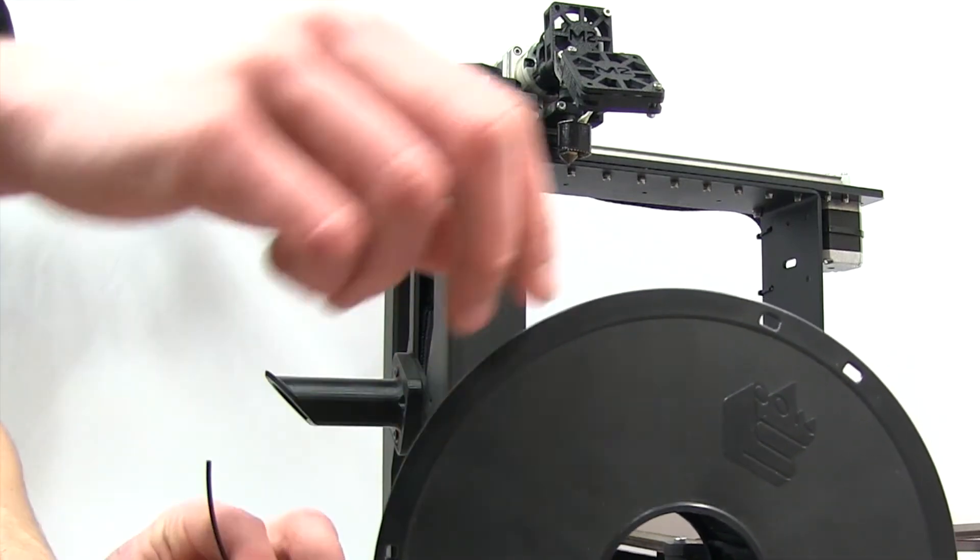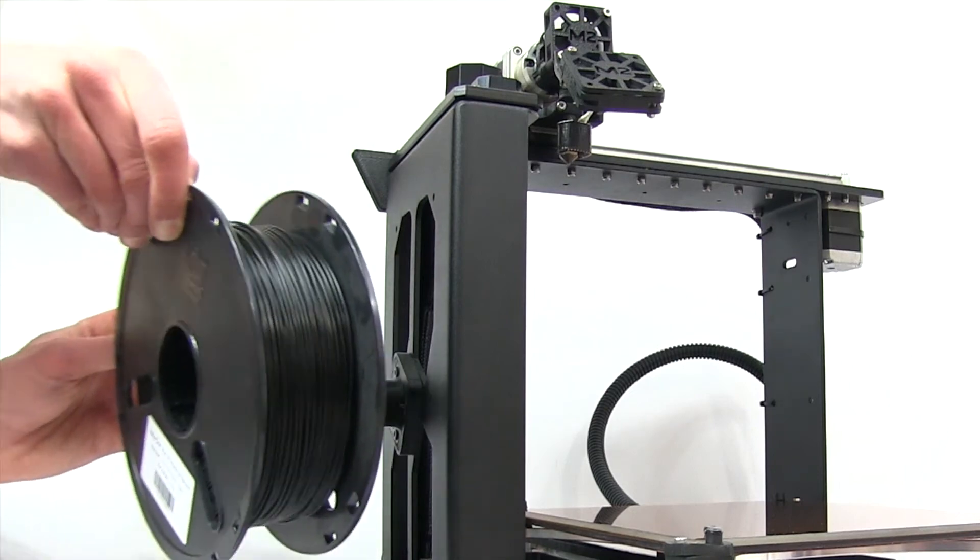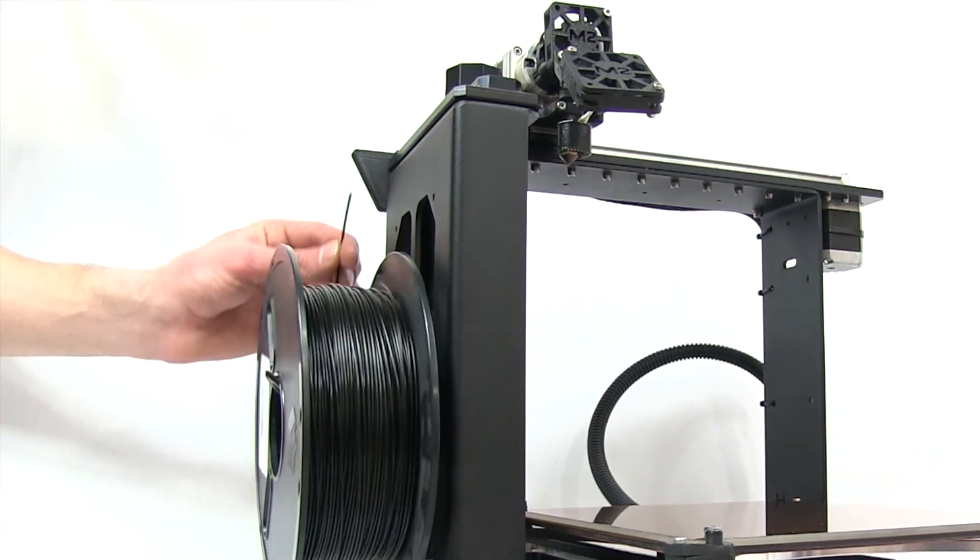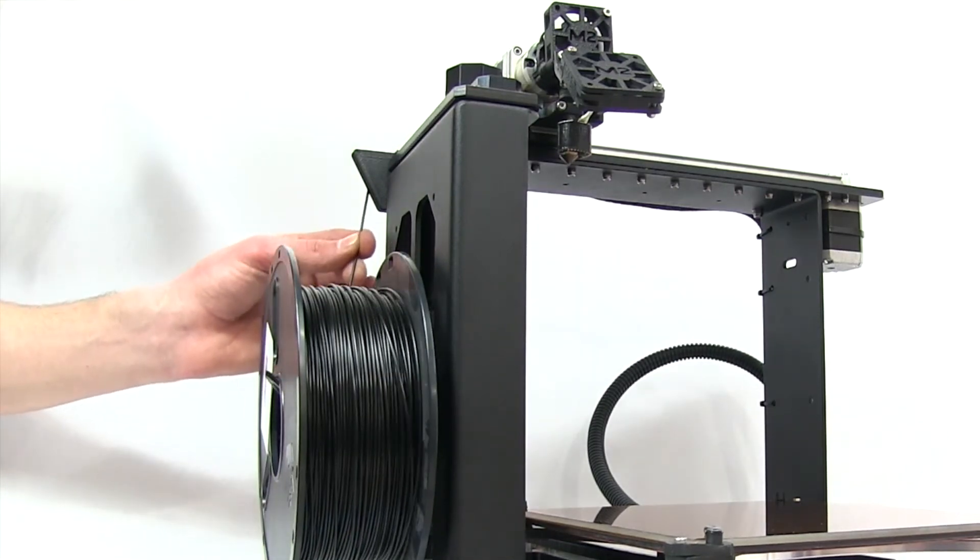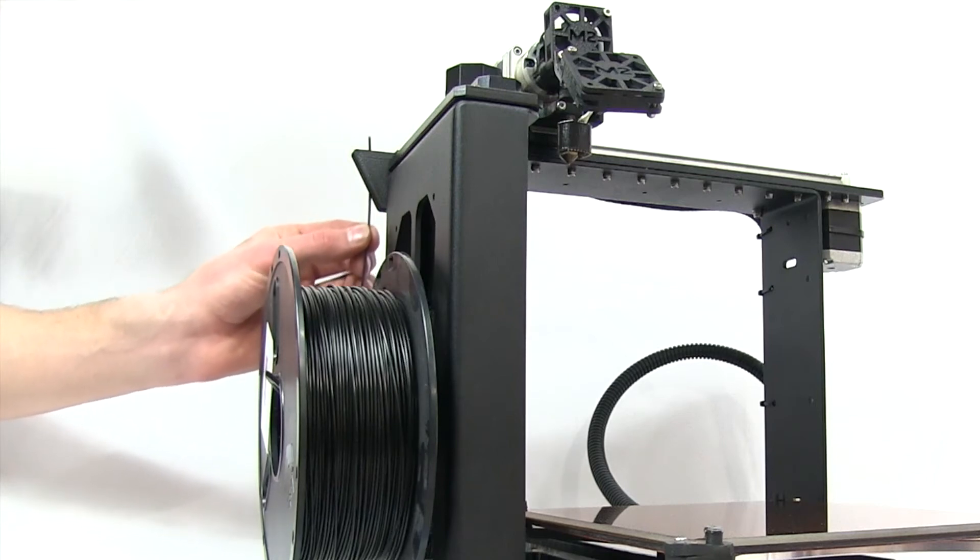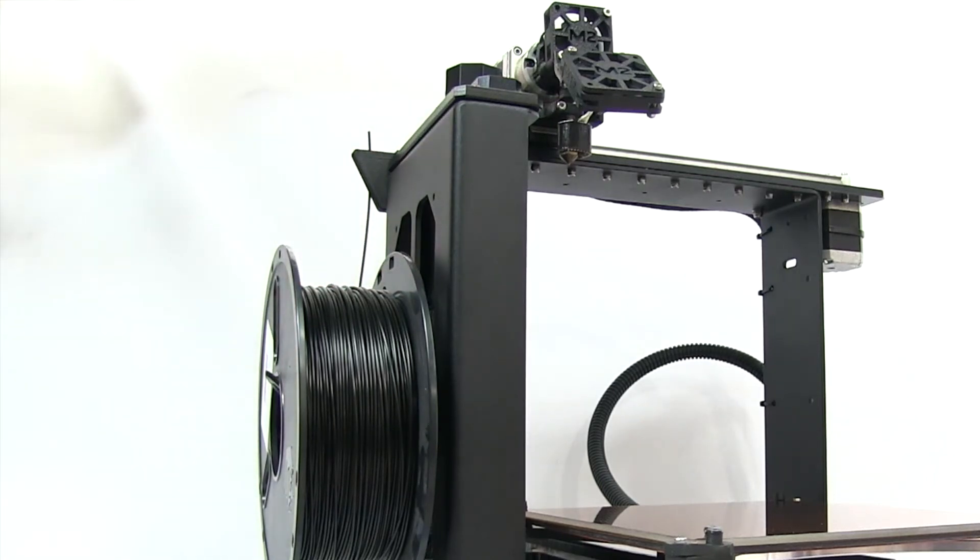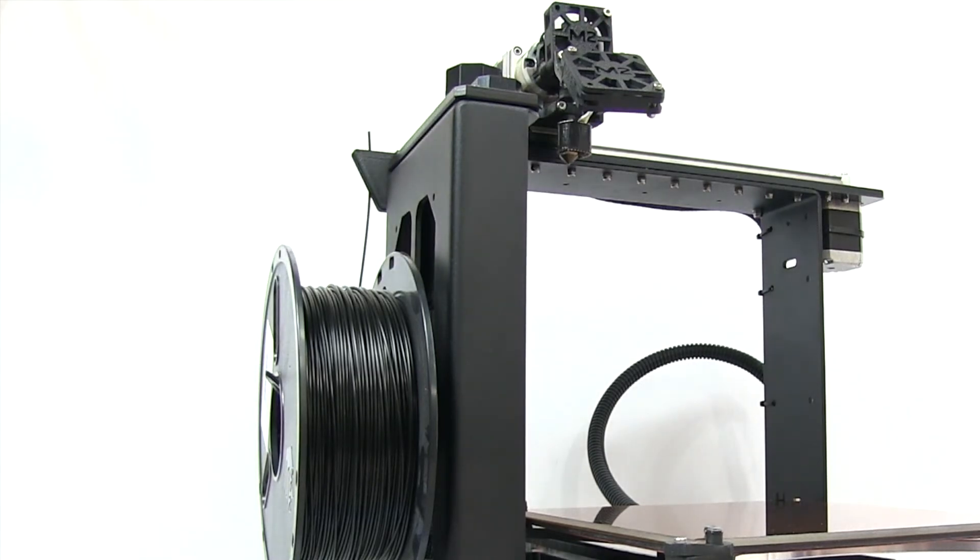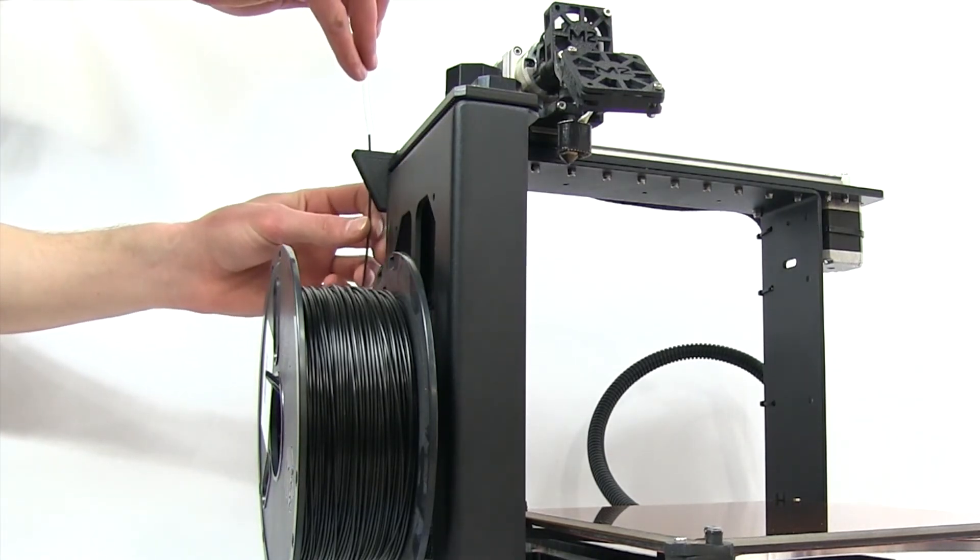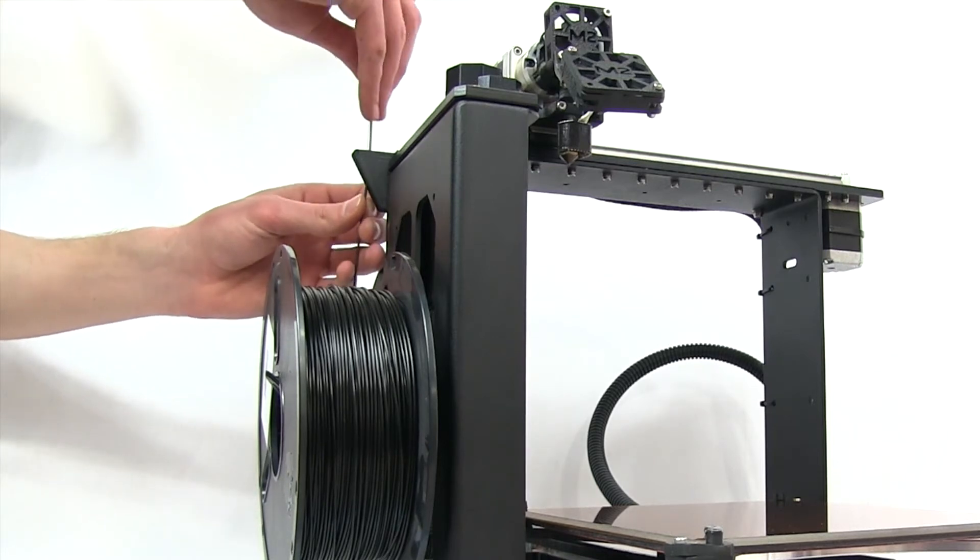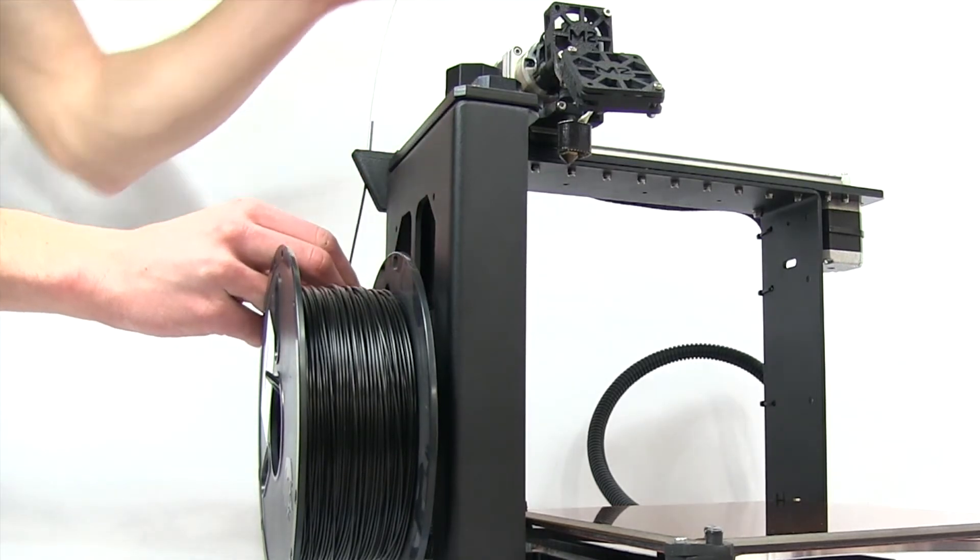I'm going to cut the tip of my filament so that it is flat. This is very important to ensure that it loads properly into the filament drive and eventually into the extruder. Now mounting the spool and feeding the tip through the filament guide. Now it's coming upwards.